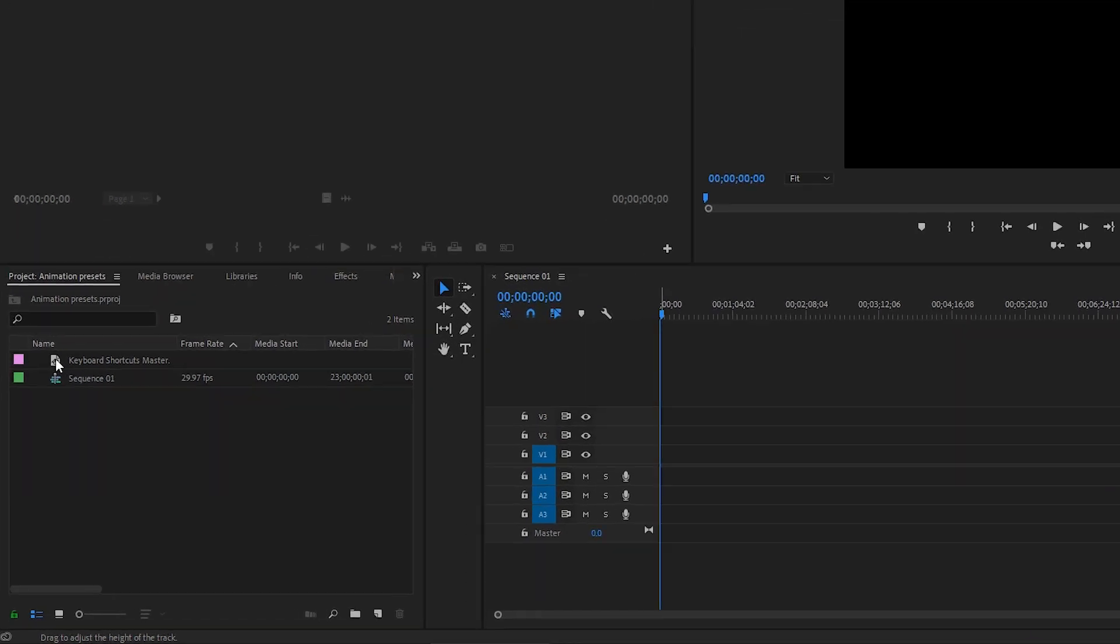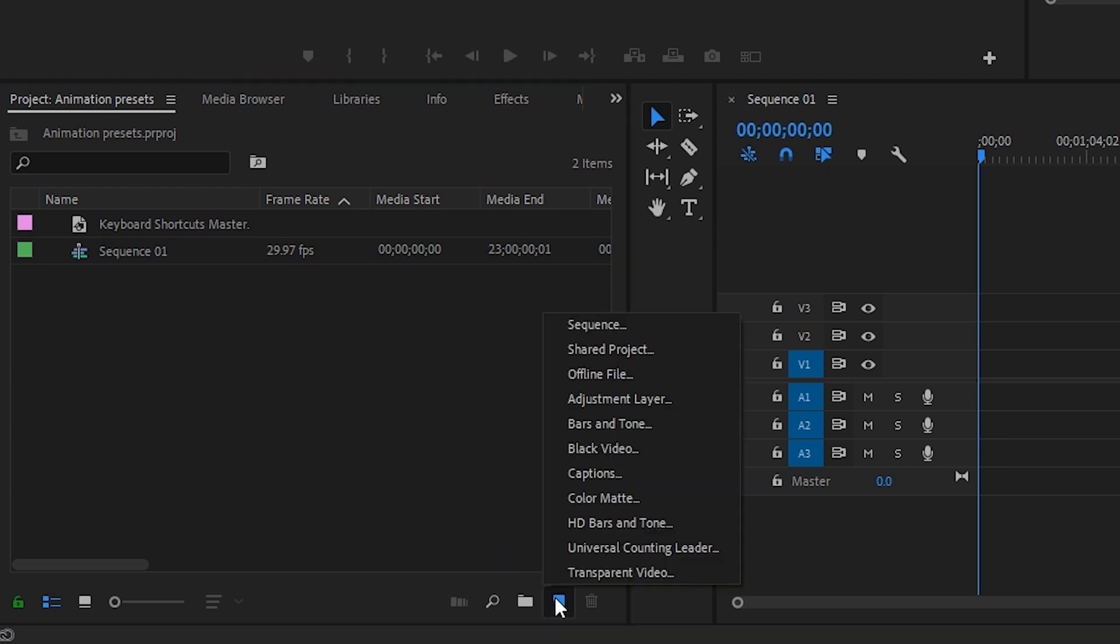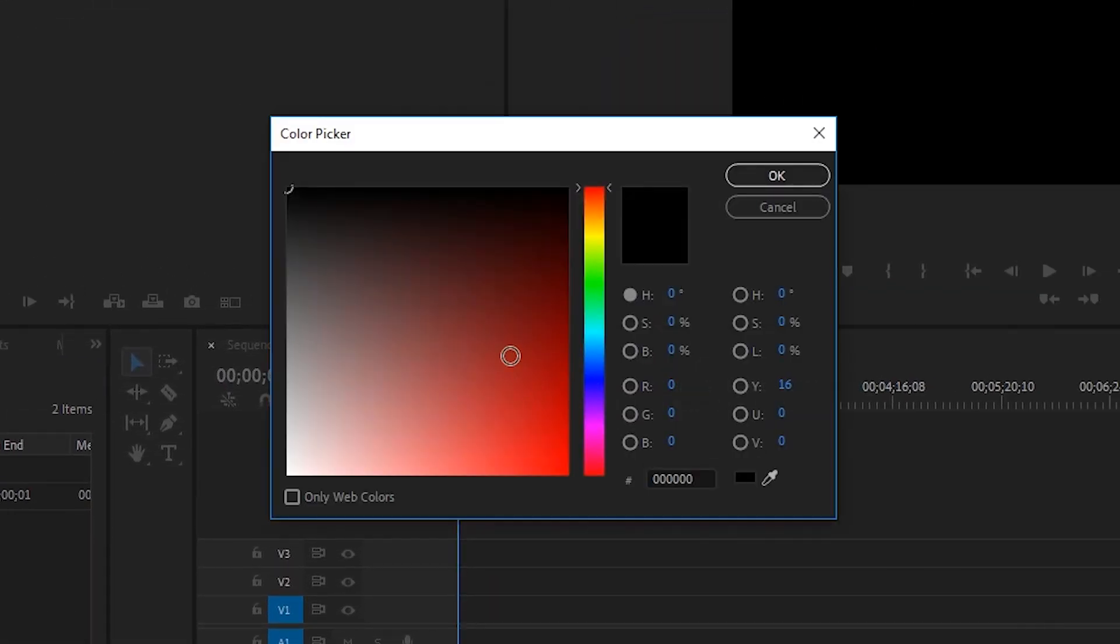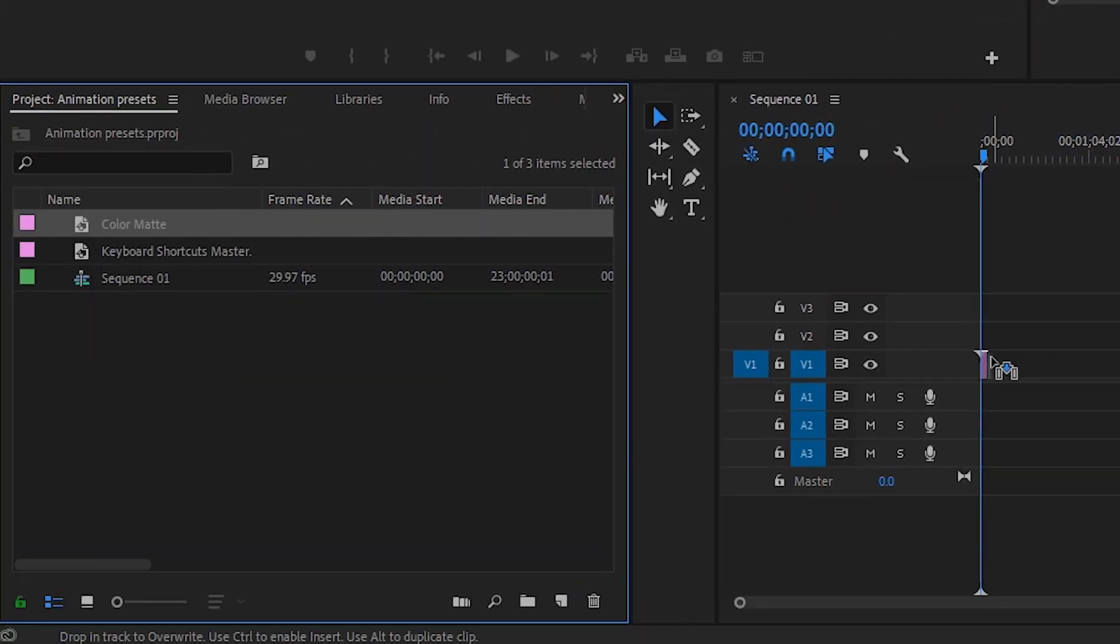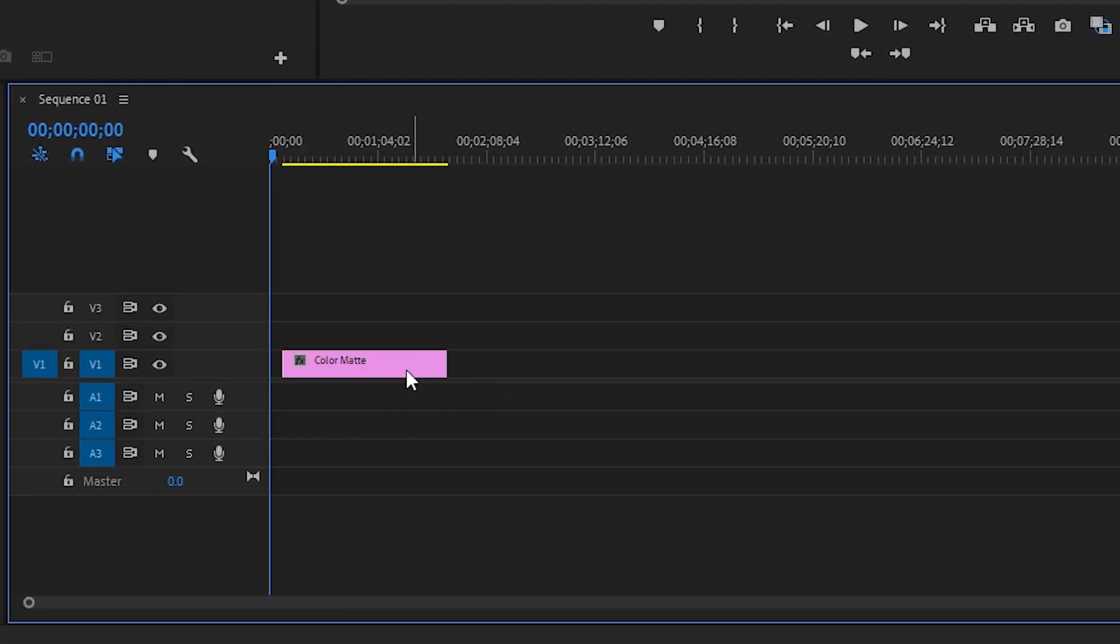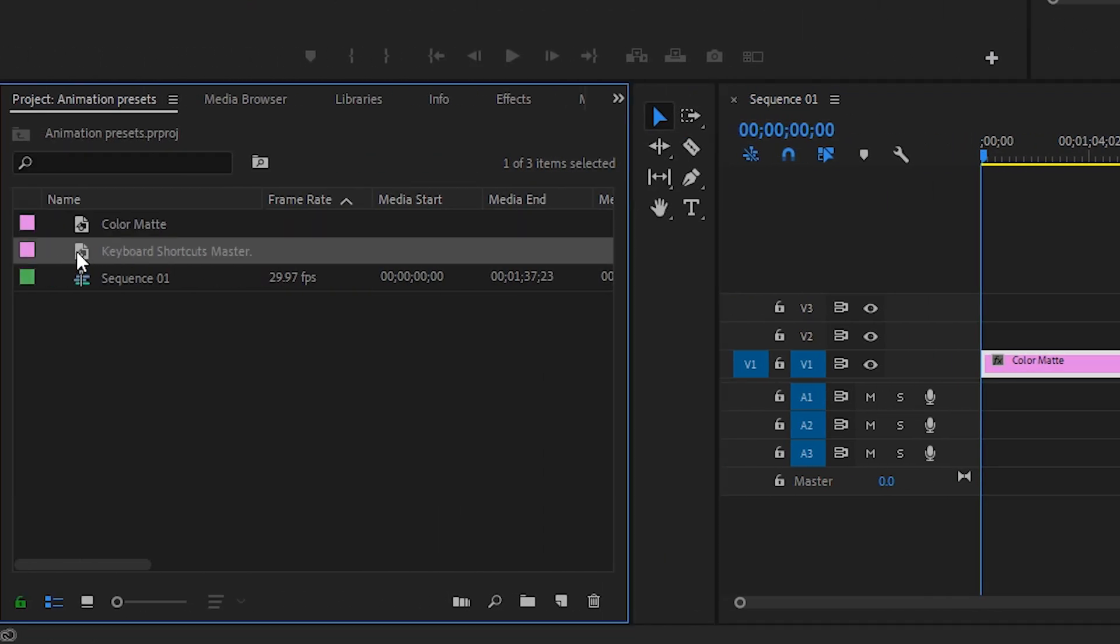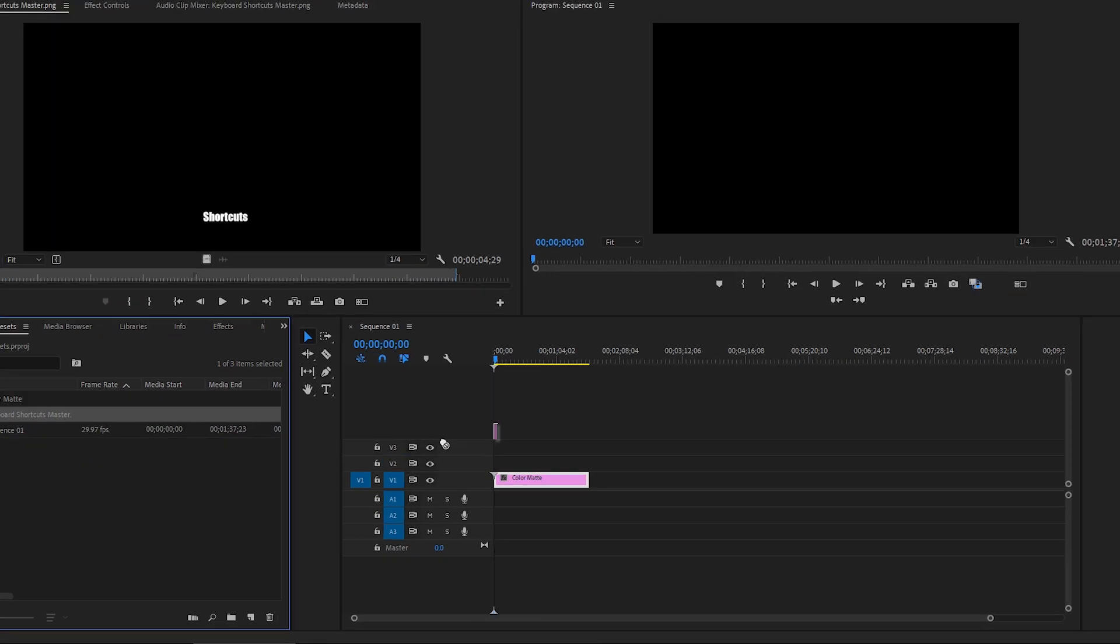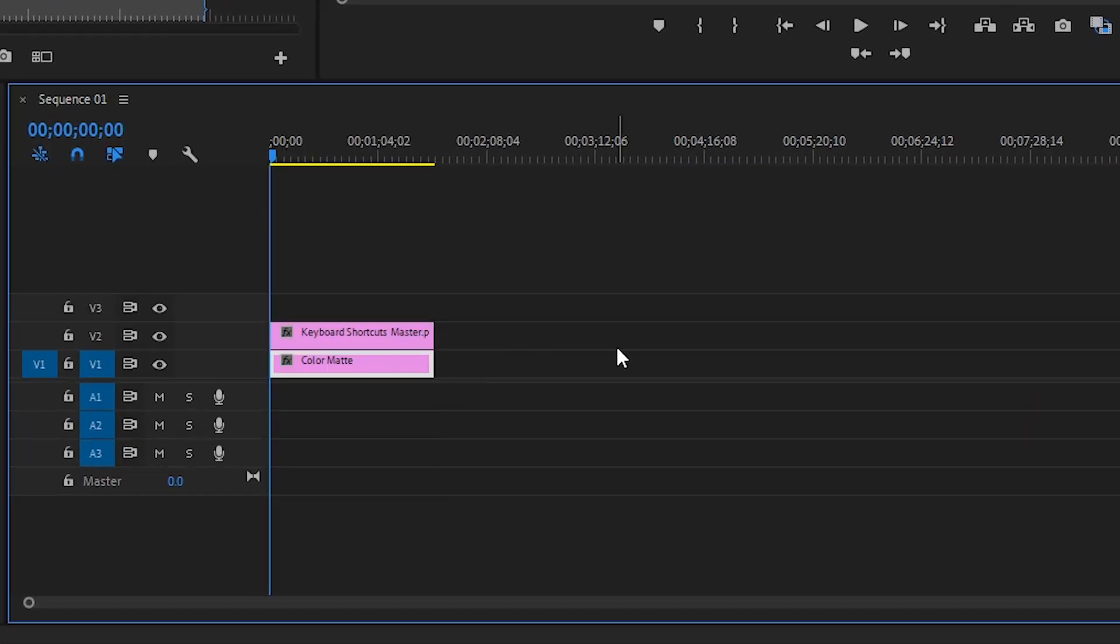So I have a new project and I only have one file in here which is my keyboard shortcuts master graphic. We're going to create a white background and to do that we'll go down to the new item and we're going to choose a color matte. We're going to keep all this the same and I'm going to choose white. Color matte's fine. Let's drag that onto our timeline and pull it out a bit so we've got something to work with and then we're going to take our keyboard shortcuts master. This is just a PNG graphic and I'm going to bring that onto the timeline and I am going to stretch it out. So as you can see, it's just a static graphic. It's sitting there doing nothing.